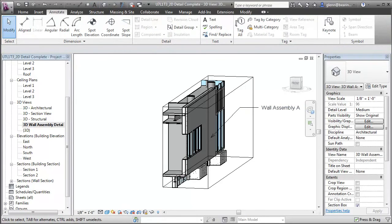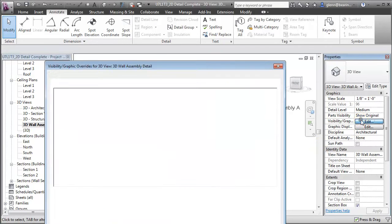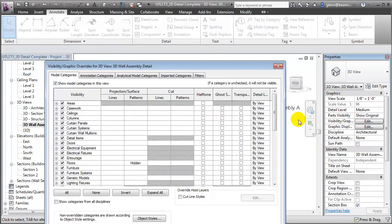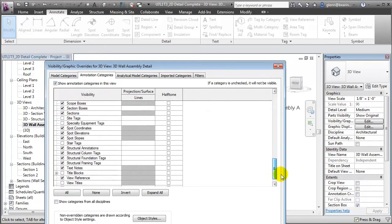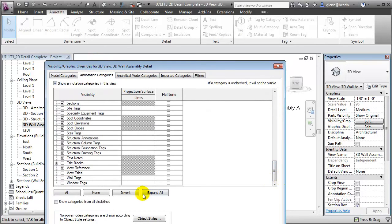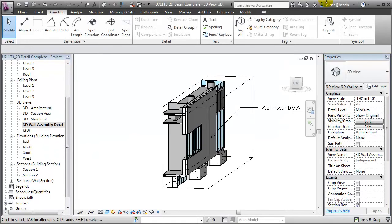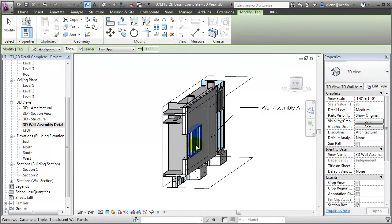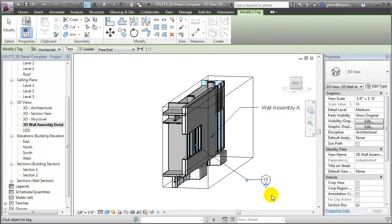We can also add tags, for example to tag those window elements again. Now, before we add the tag, it's a good idea to check your visibility graphics settings, because the window tags may not be turned on in 3D views. Let's turn on the window tag visibility, and now we can choose the tag. Choose the window and pull the tag out to indicate what that window type is.